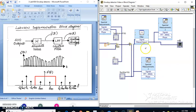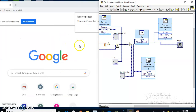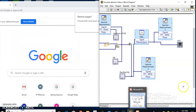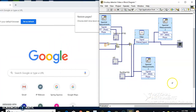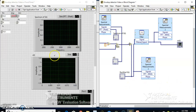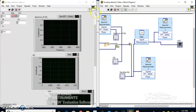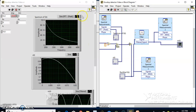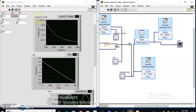We have done all the connections. Let me go back and run this. Let us try to arrange the parameters.